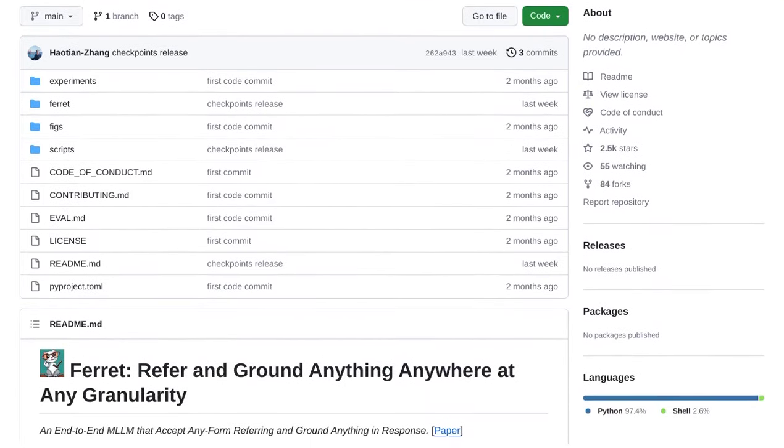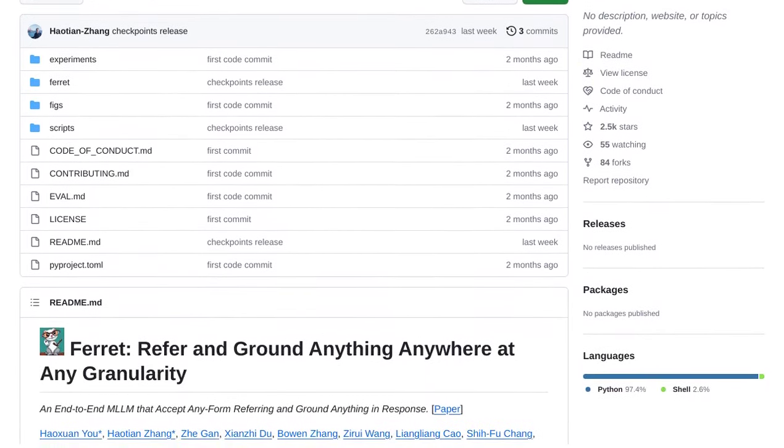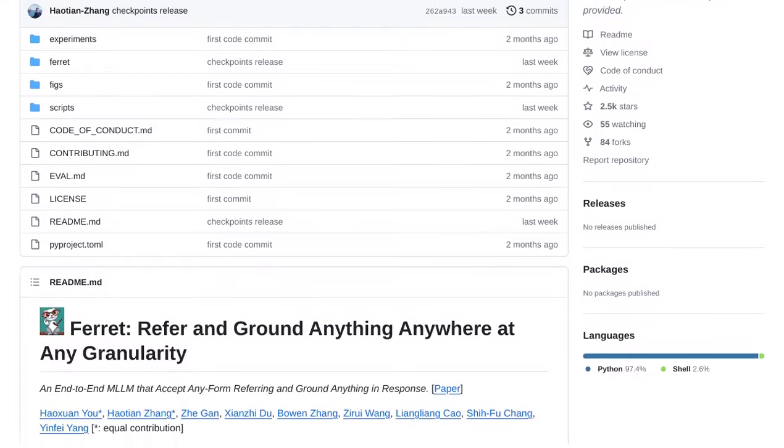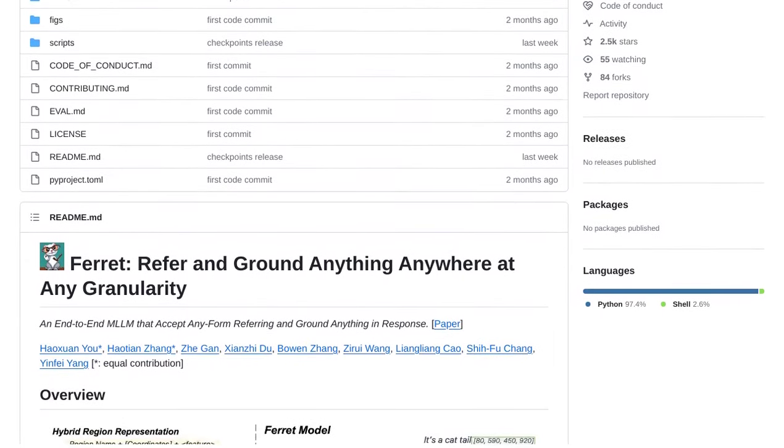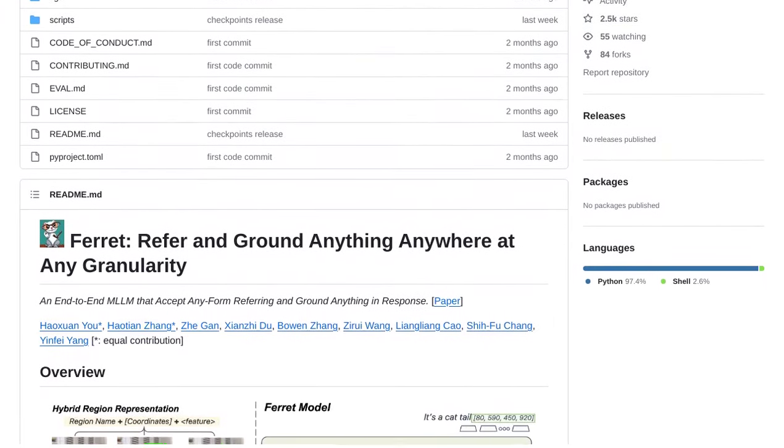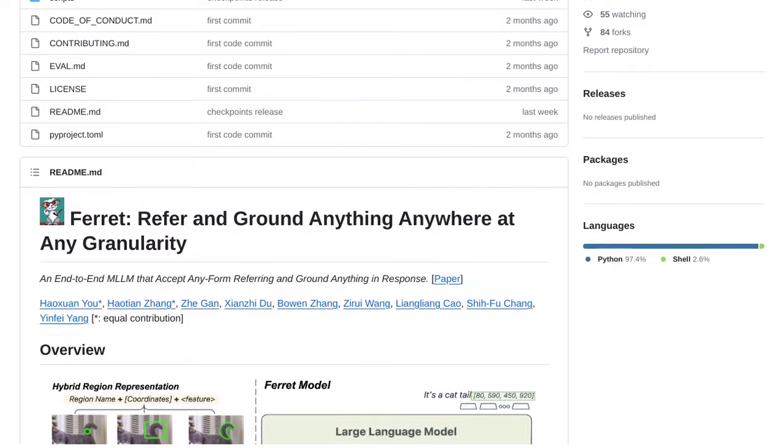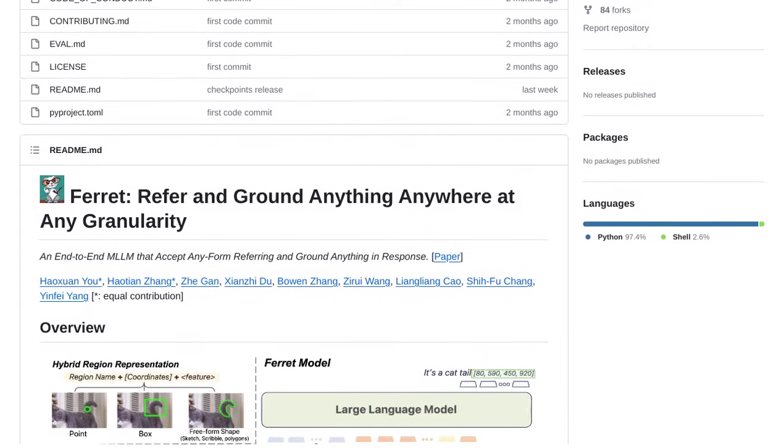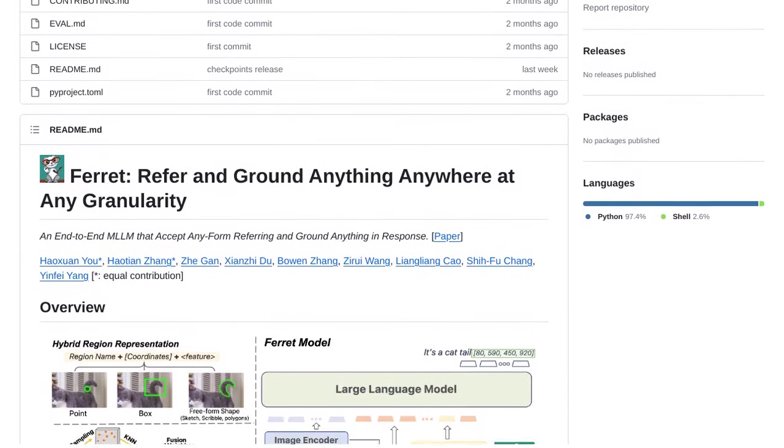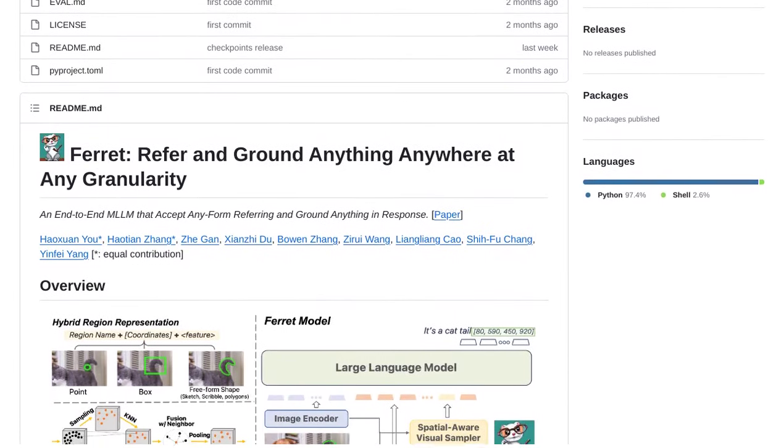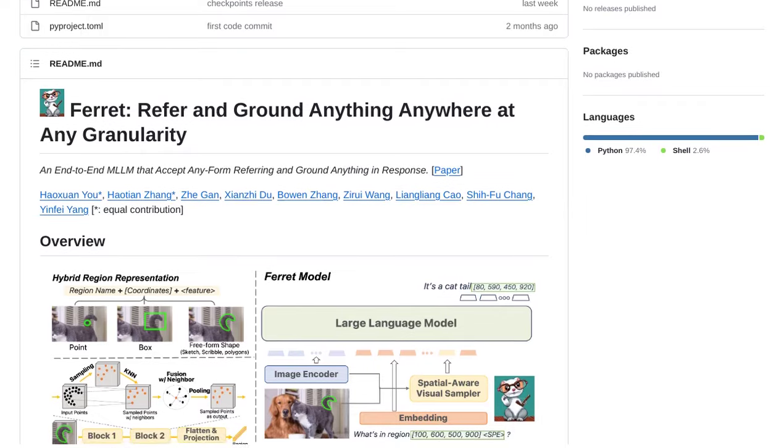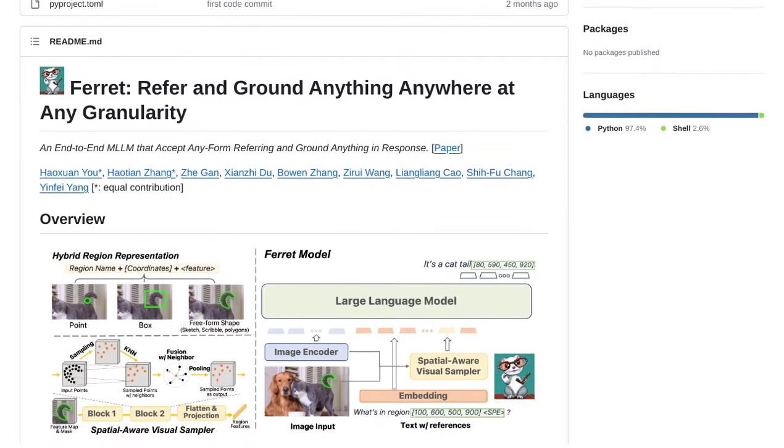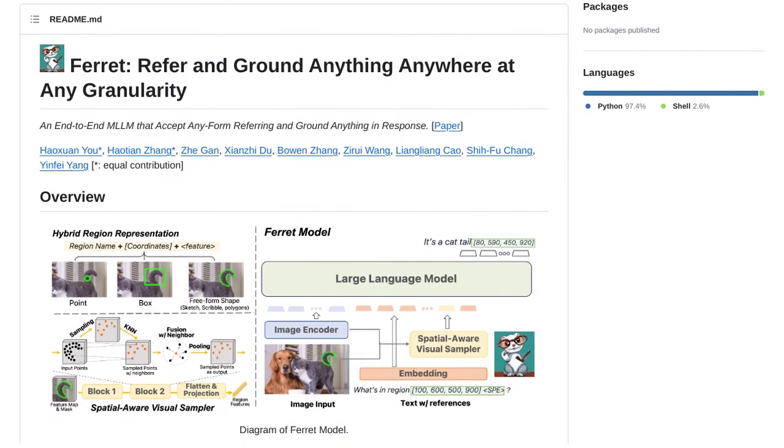So, what exactly is Ferret? Well, it's a large language model developed by Apple that has the incredible ability to refer to and ground objects based on instructions. In other words, it can understand and locate specific objects in a given context.